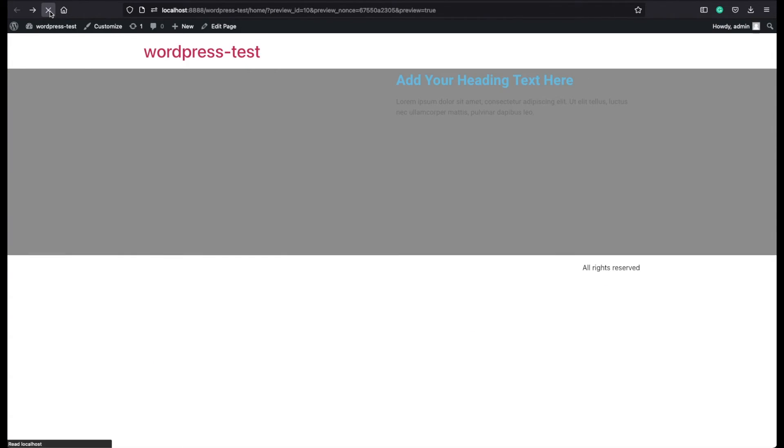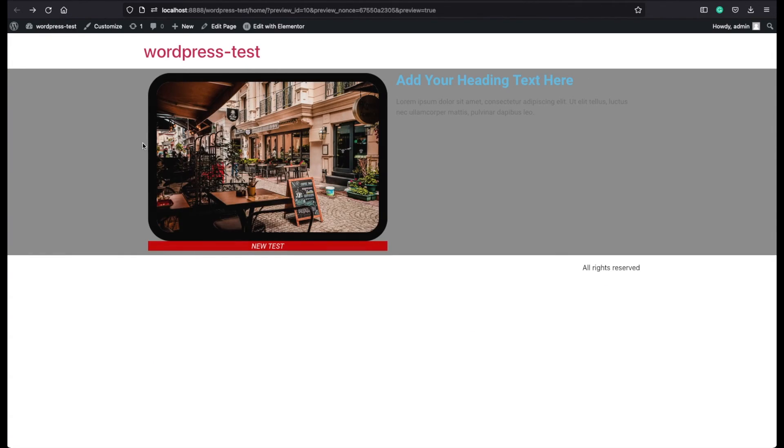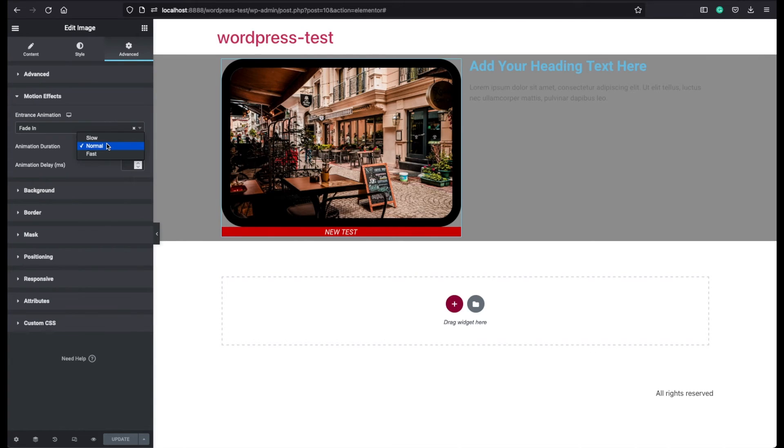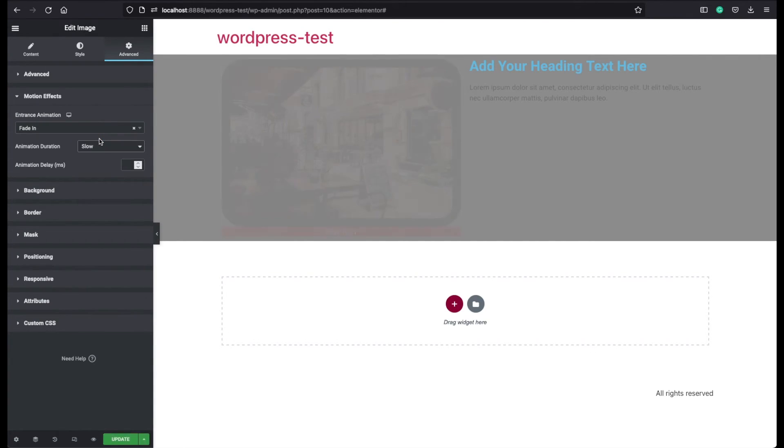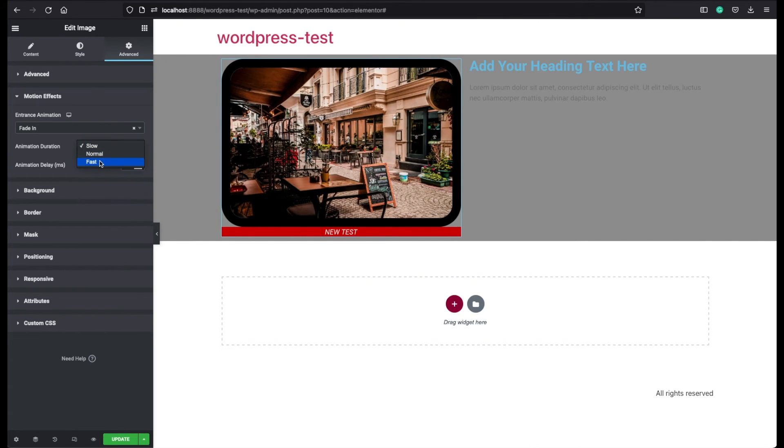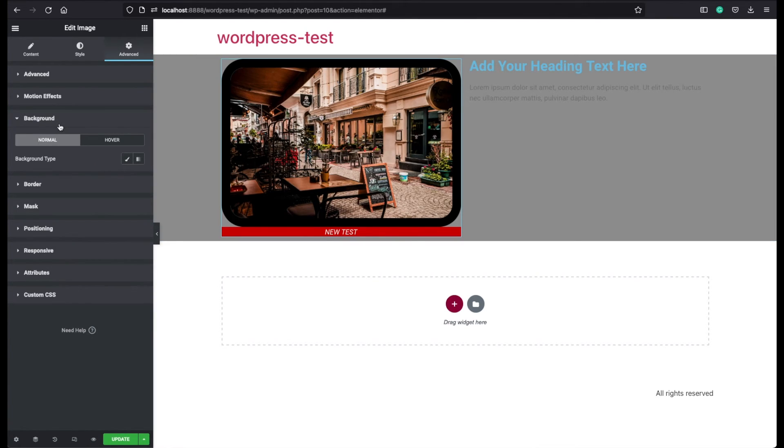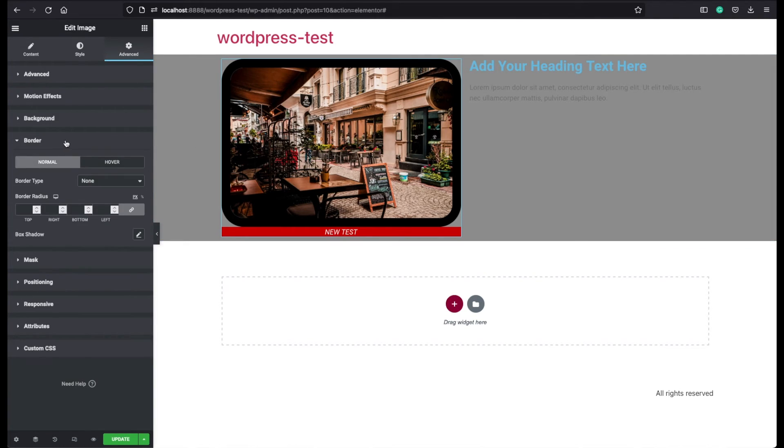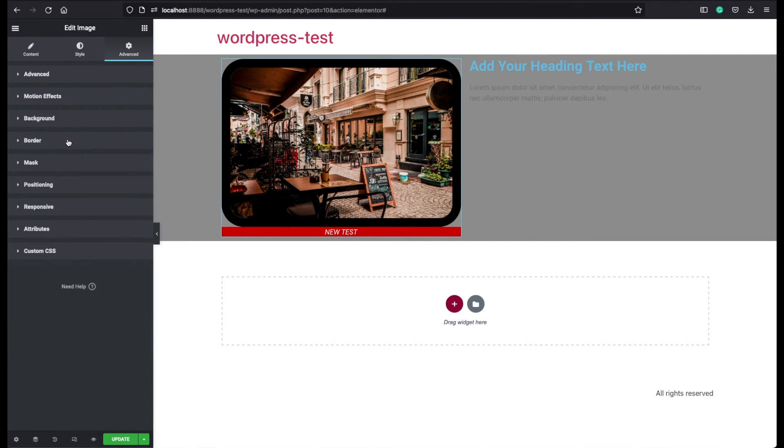And when the user first comes to the section, this little animation will play. You can also change the duration of the animation. You can make it slow or fast or you can delay it. You can add an additional background behind your images if you prefer. You can add a new border.